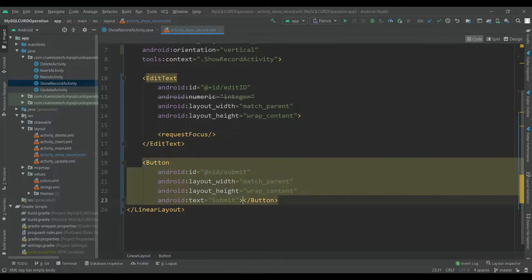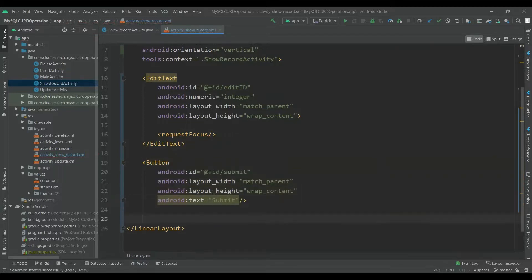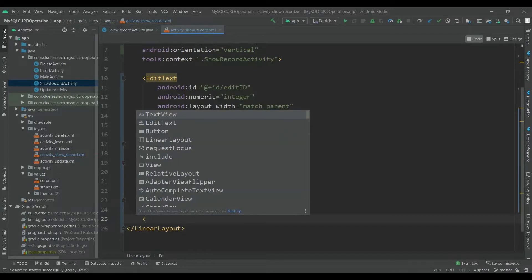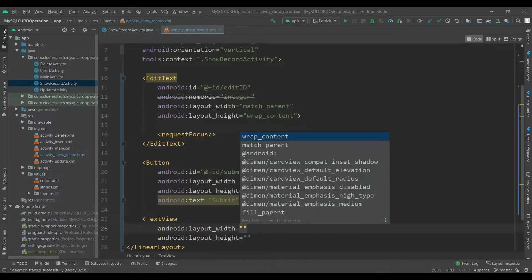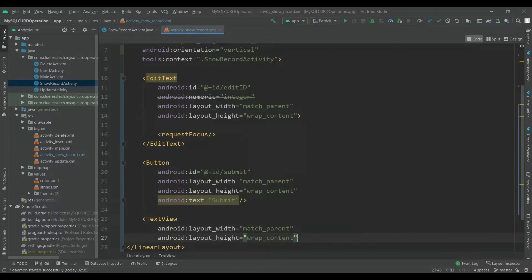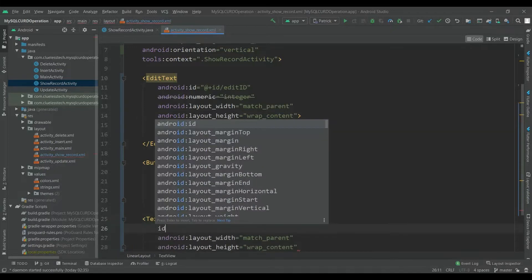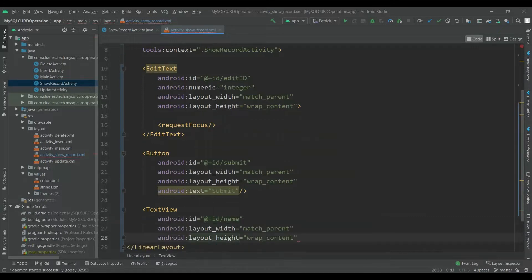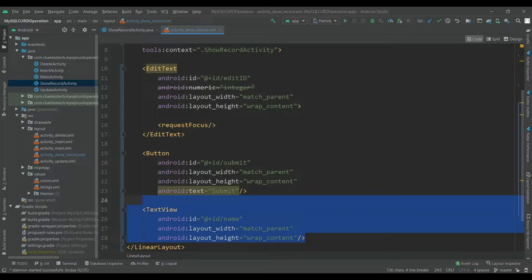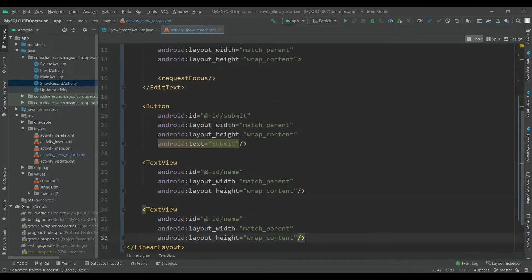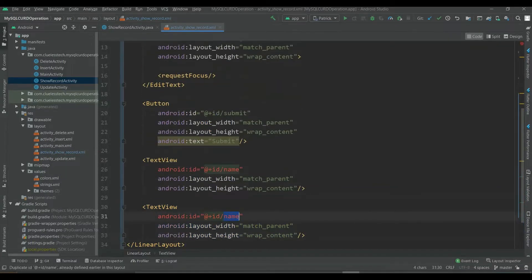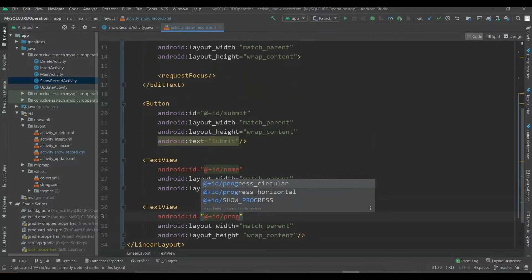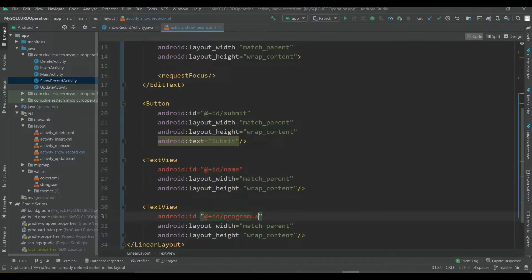Add text of 'Submit'. Now add a TextView, give width of match parent and height of wrap content, and give id of 'name'. Add another TextView and give id of 'program_link'.